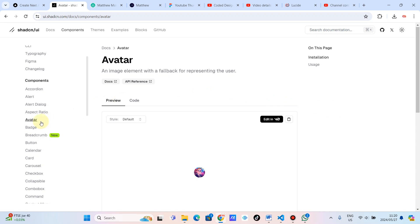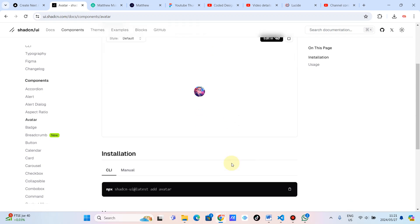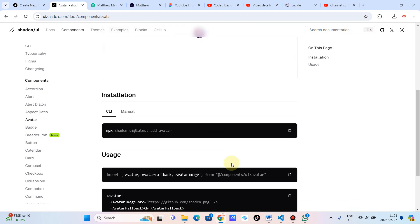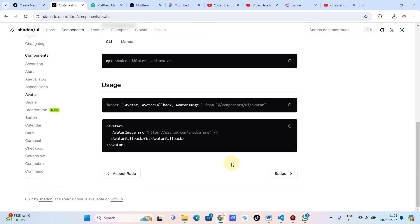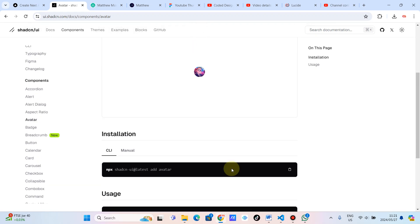And now we are doing the avatar. I must say, I think this is going to be the most simplest tutorial. And I didn't really find a way that I can add more value on this component. This component is just plain simple.